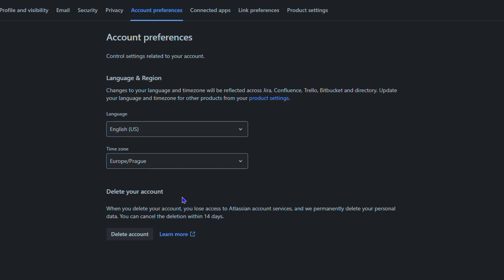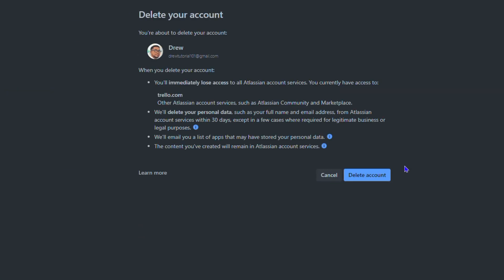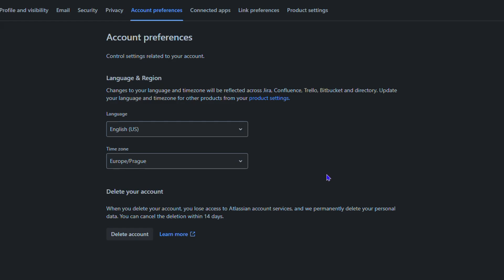Once you click on Account Preferences, you have the option to delete your account. Simply click Delete Account, and it's going to take you over to this page, which will show you some information. It says that when you delete your account, you can cancel the deletion within 14 days, so you want to keep that in mind.